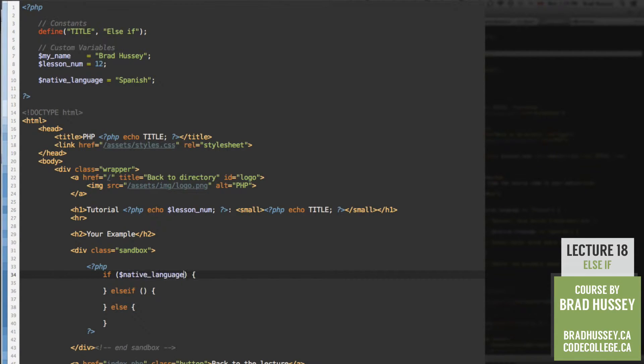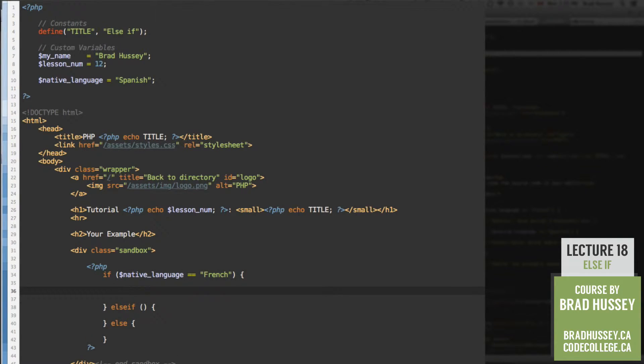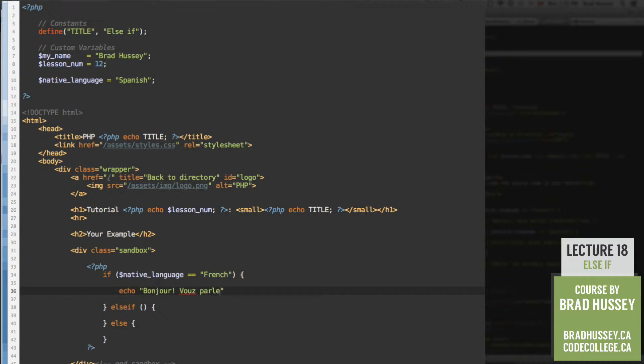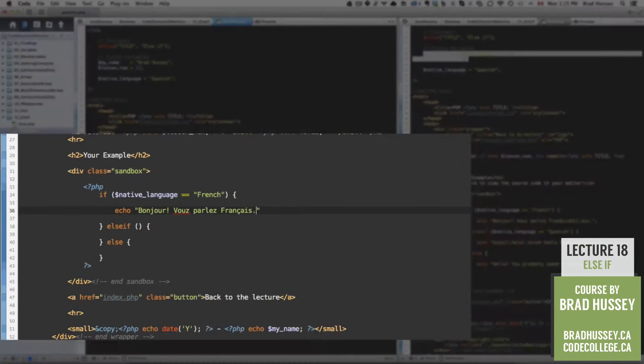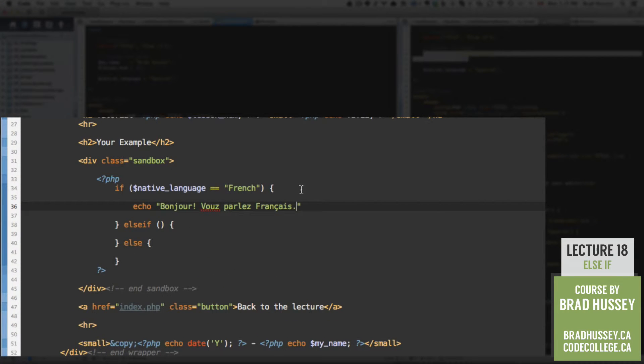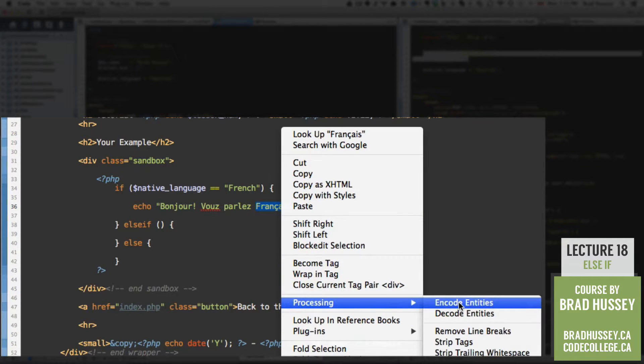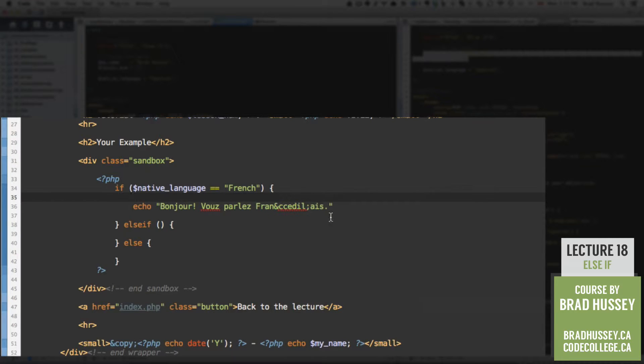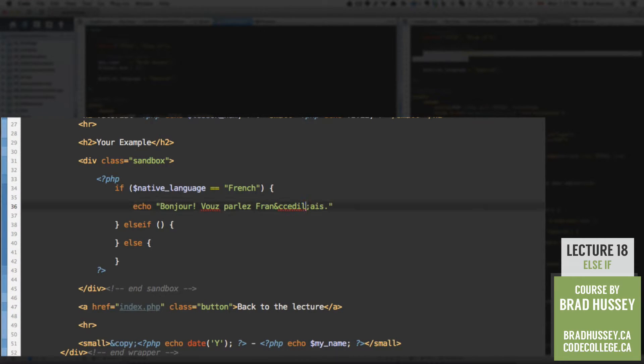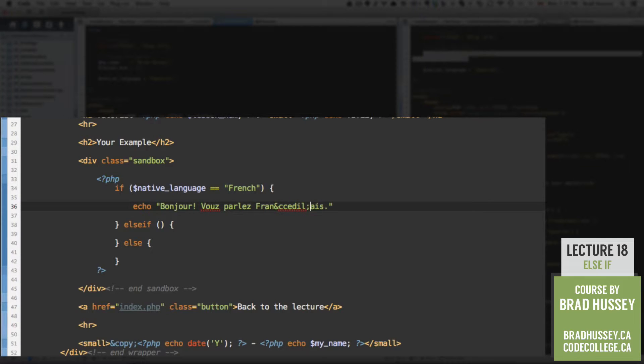So, if native language is equal to French, then echo, bonjour, vous parlez français. Alright, so now because I use this little funky letter here, I'm going to encode the entities. And if you're using coda2, you can easily do that here. Otherwise you just have to use the HTML, special HTML character, ampersand, c c e d i l, and semicolon. And that will get you that character.